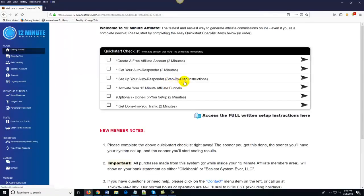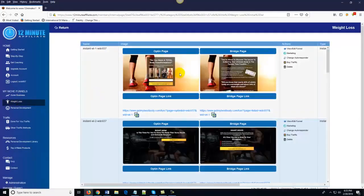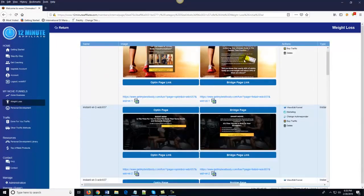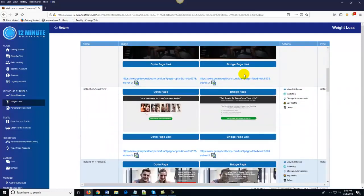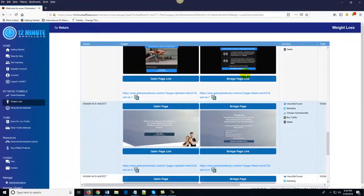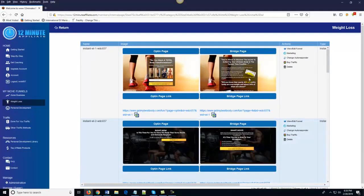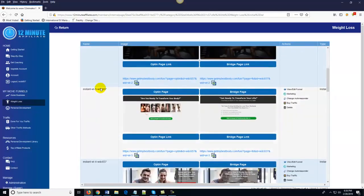Your Instant Funnels are automatically set up during the Quick Start Checklist. You can see that all these pages are done — you've got these beautiful opt-in pages that link to bridge pages, which link to the affiliate product you want to promote. There's nothing for you to write, nothing to code, nothing to host. All of these high-converting affiliate sales funnels are good to go. If you ever want to swap out the affiliate product you're promoting, you just choose one of these options and it's super simple.